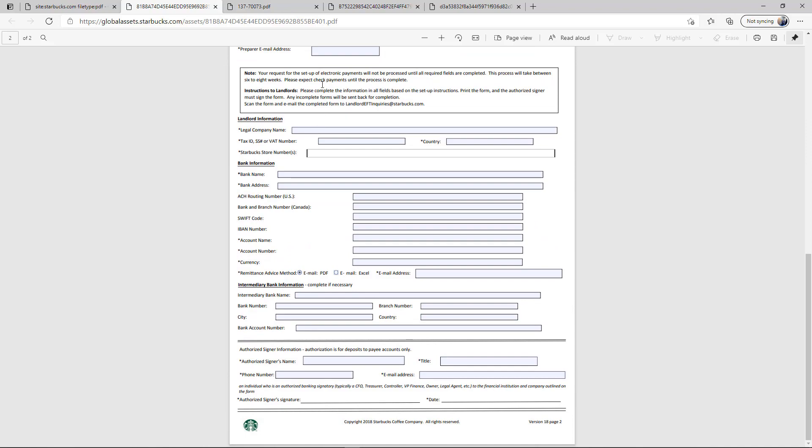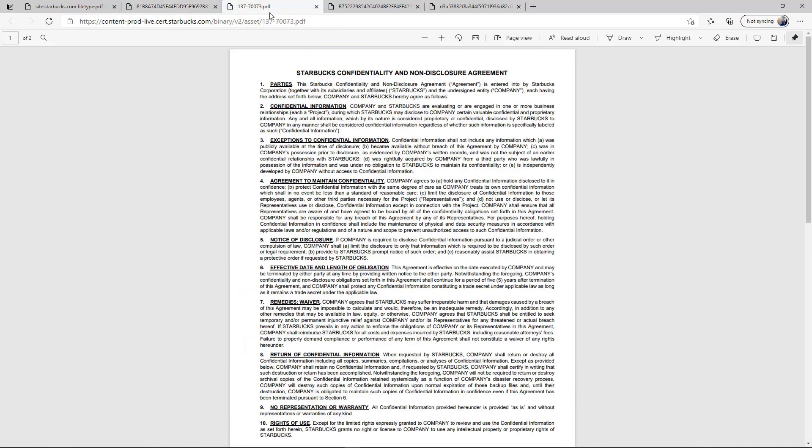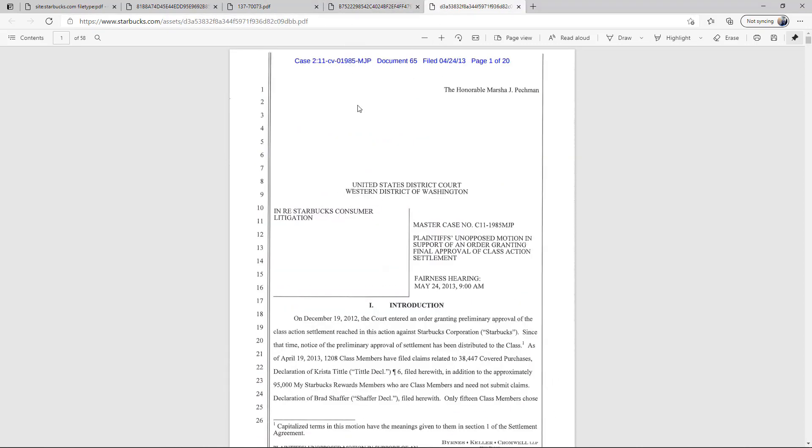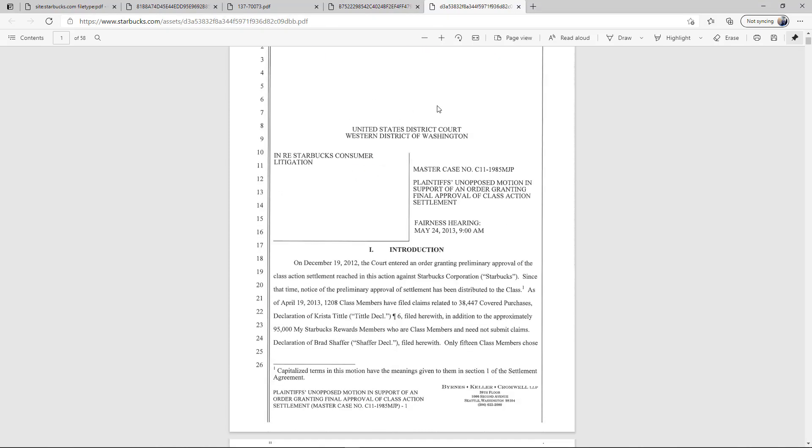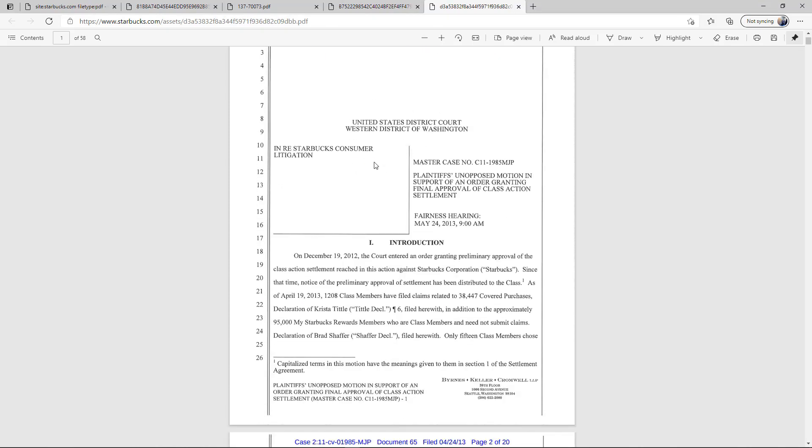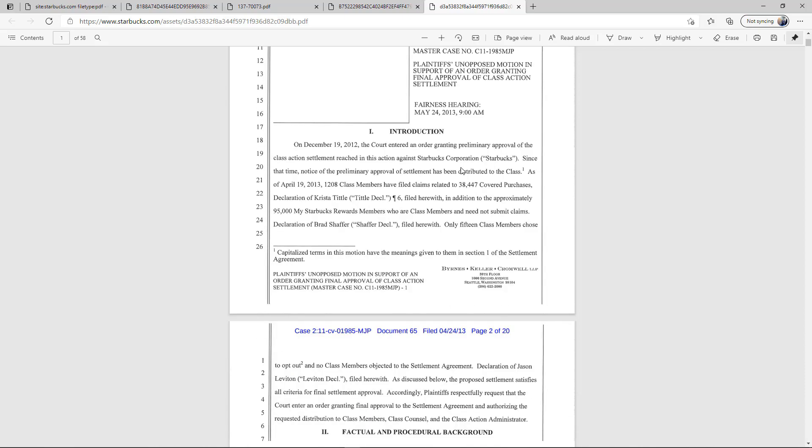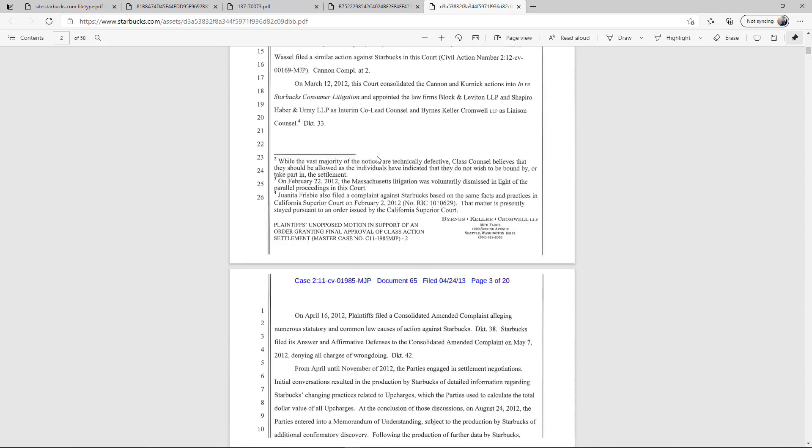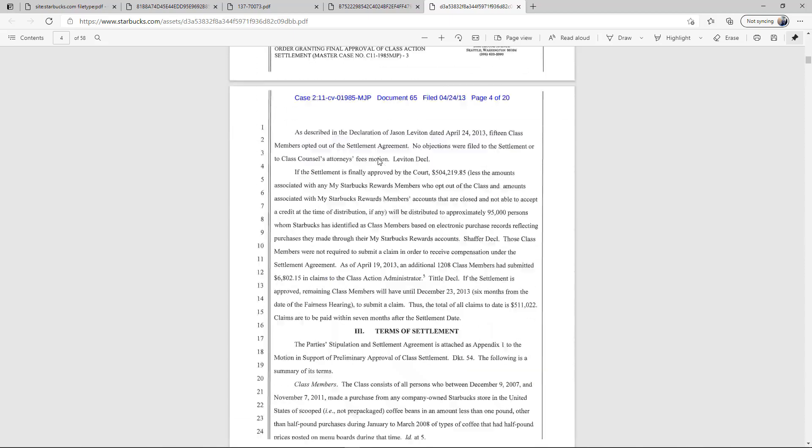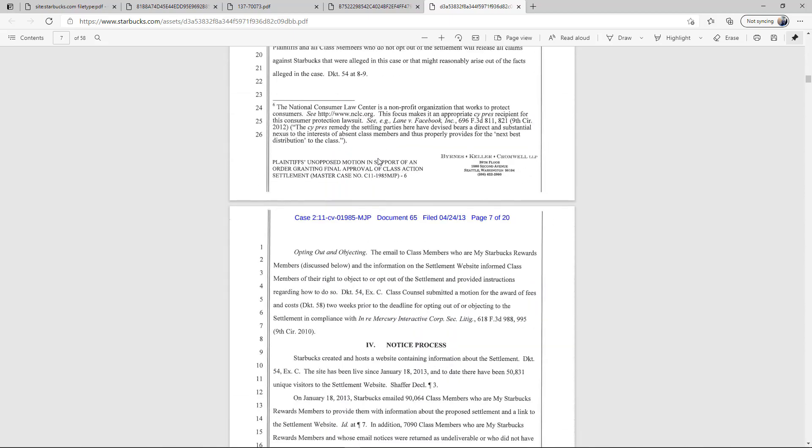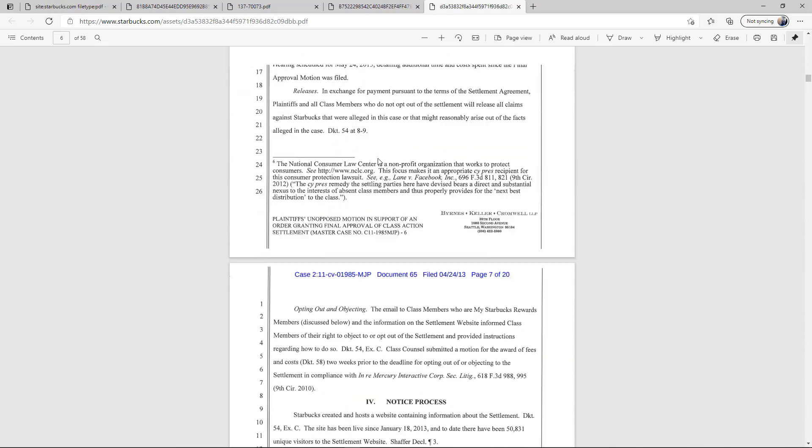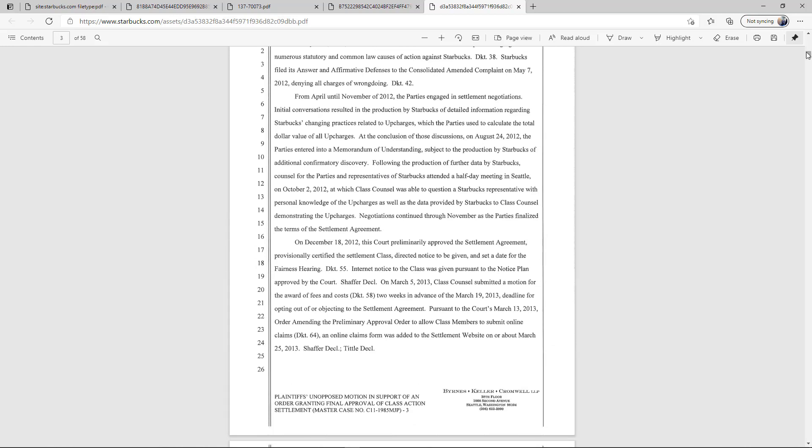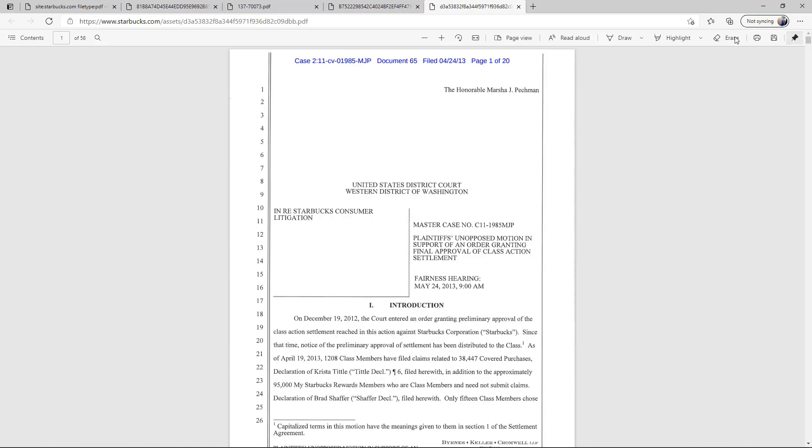This might be useful, it may not be. This is some type of non-disclosure. This is a payment setup form. Here is a case document, a lawsuit. Plaintiff unopposed motion to support this order. This is a case in 2012 that they probably didn't mean to keep public, but they did. The issue is when we're doing these types of searching, we don't know what we're going to find, and that's why it's important to be able to do it.